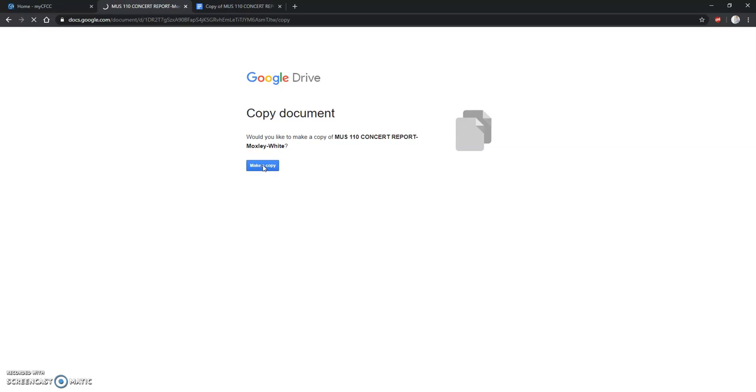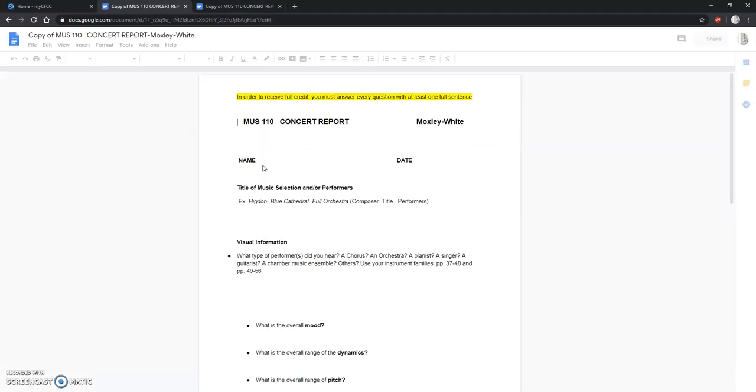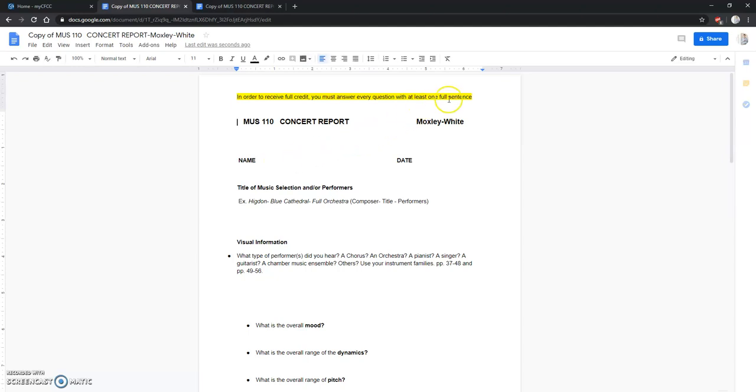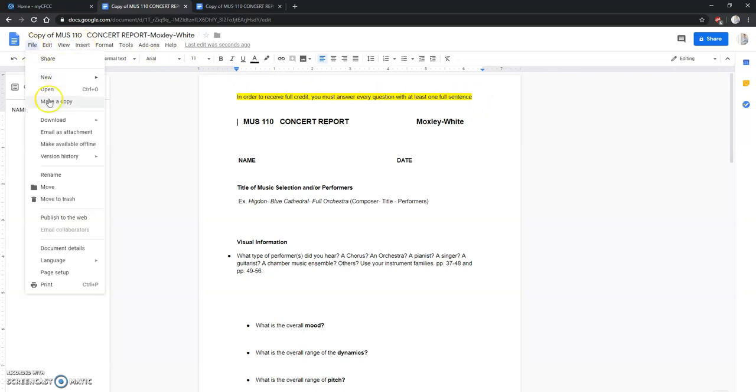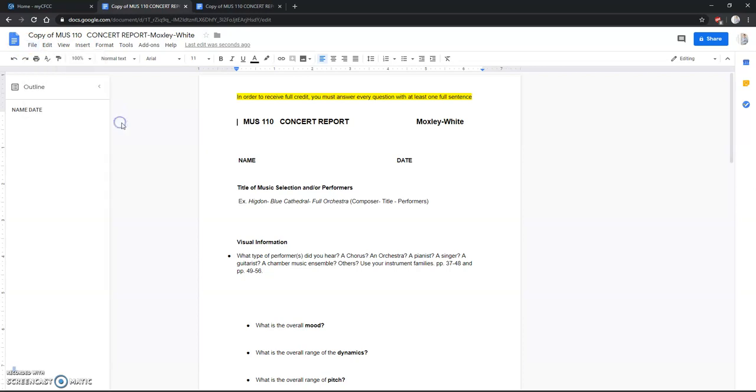After you have completed the assignment, making sure you answer every question with at least one full sentence, in order to share that with me you can either download the file or share it.